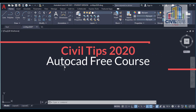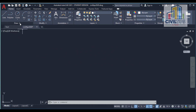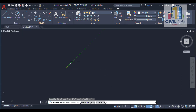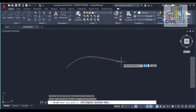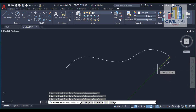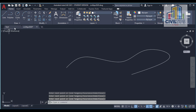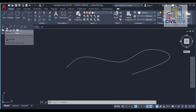Quick tips to create a spline. You can select from the draw panel, just click points wherever you want to create a spline. There are two types: one is called spline fit, and the other is called spline CV.